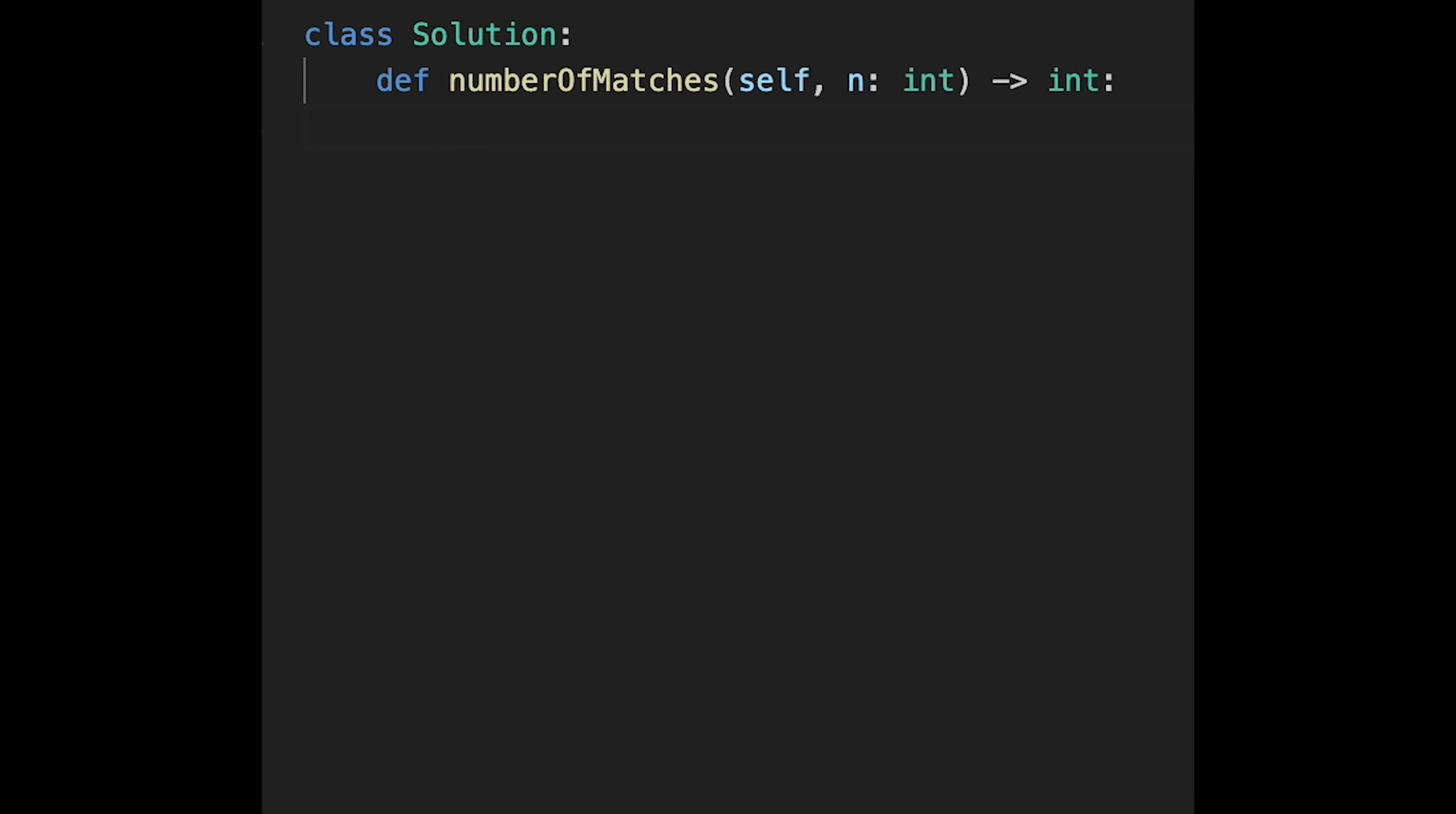So first of all, initialize the result variable with 0 and start iteration. So each team gets paired with another team, so total match should be n divided by 2.